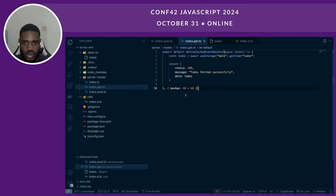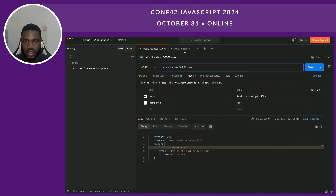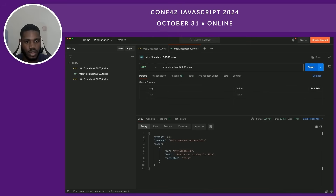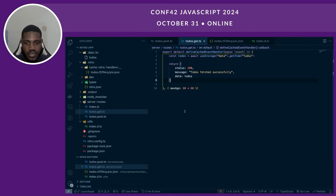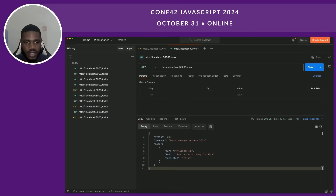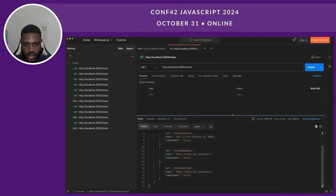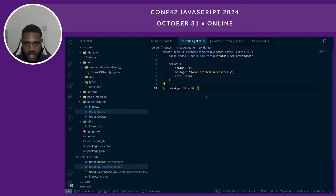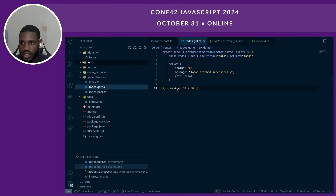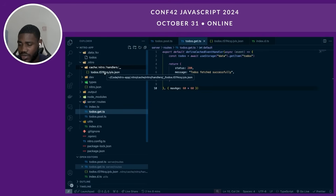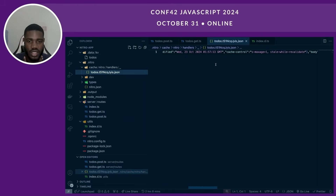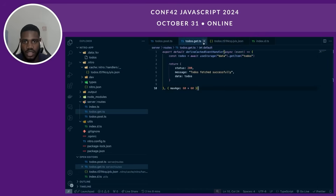Let's test out our todos GET route. We get our to-do. Let's add another one. We see it doesn't get added because we cached our function. If we remove the caching, it works — but if we go back to caching, it's only going to return the cached data until the validity expires. If you look at the Nitro output, there's a cache directory with the cached todos data stored there.